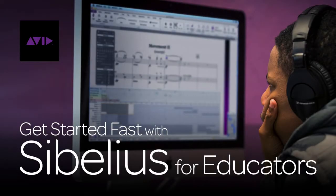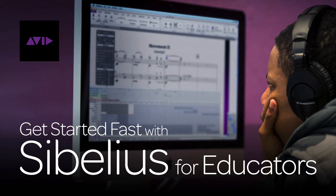Hello and welcome to Get Started Fast with Avid Sibelius for Educators presented by Avid Blogs. My name is Katie Wardrobe and in this eight-part series we'll look at the special education features that Sibelius offers teachers and their students.